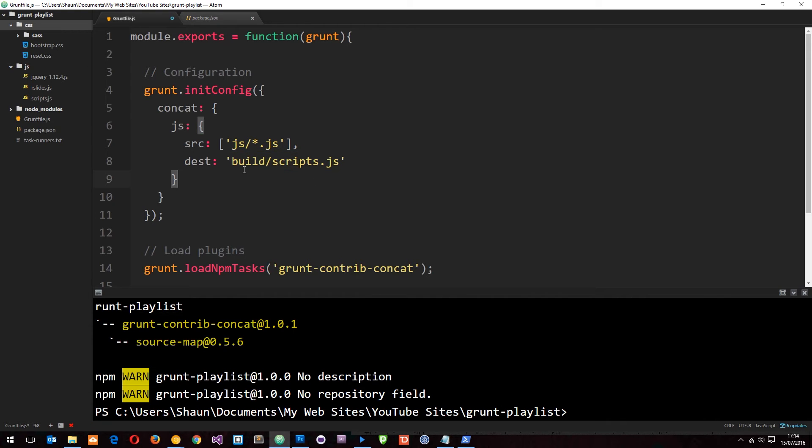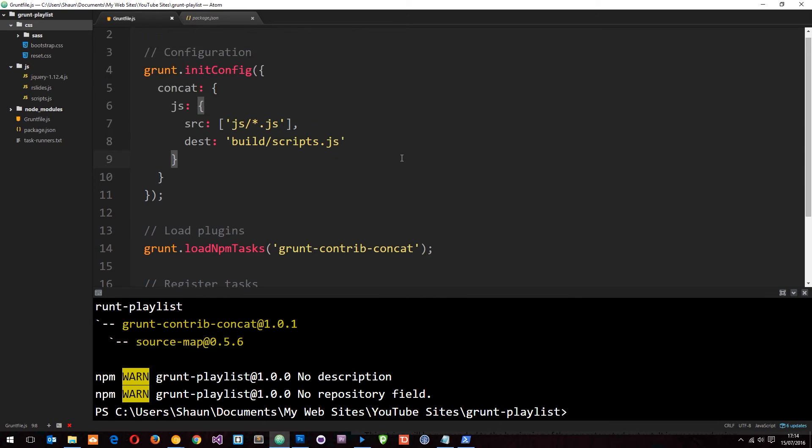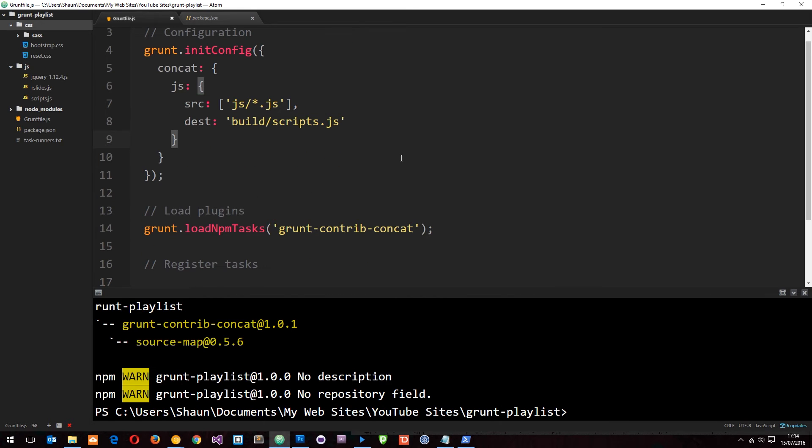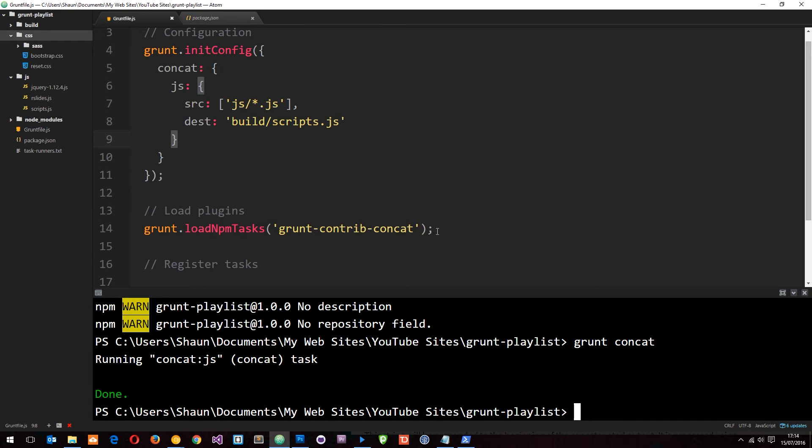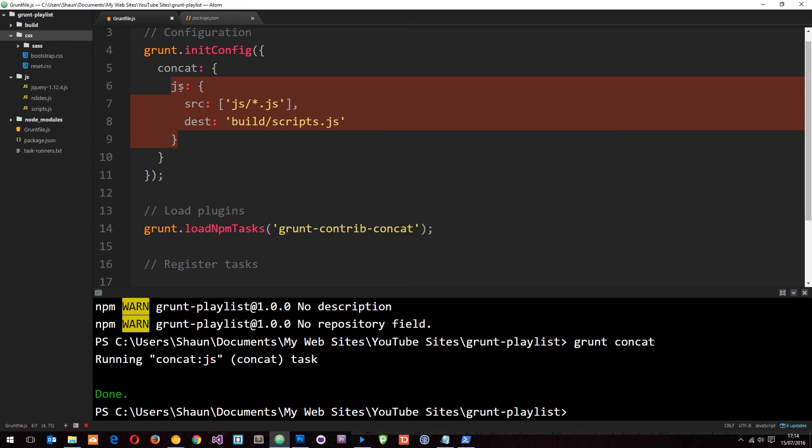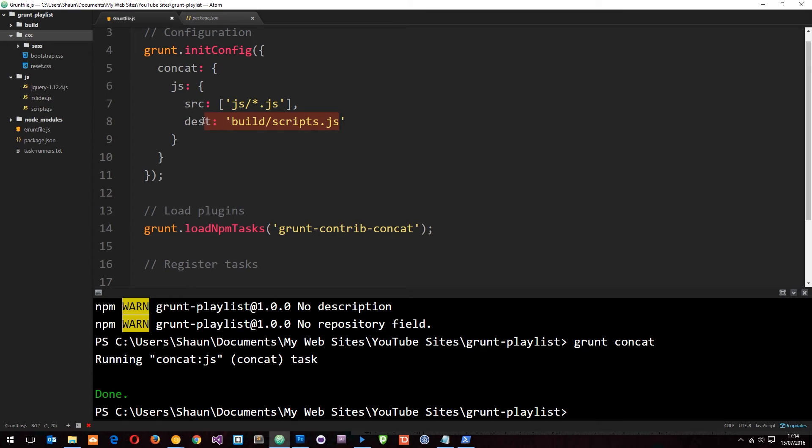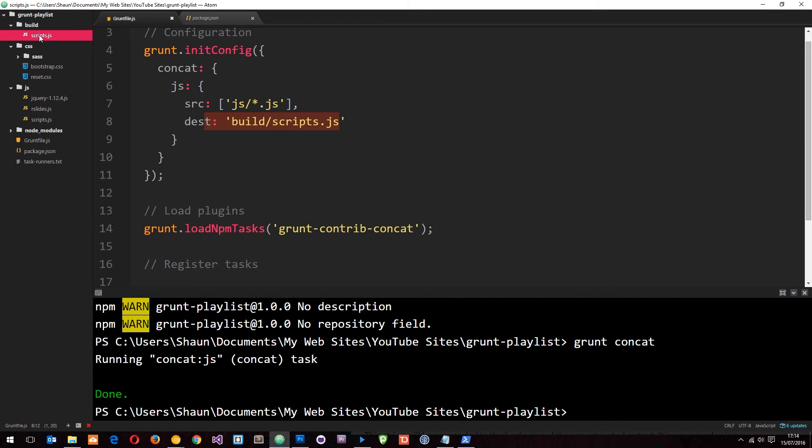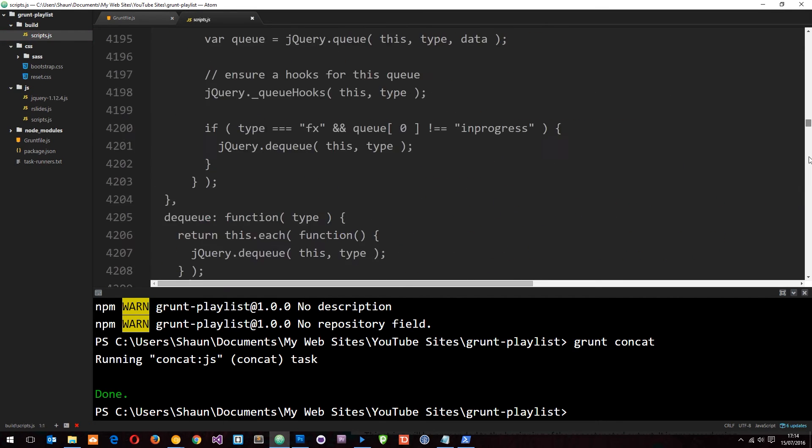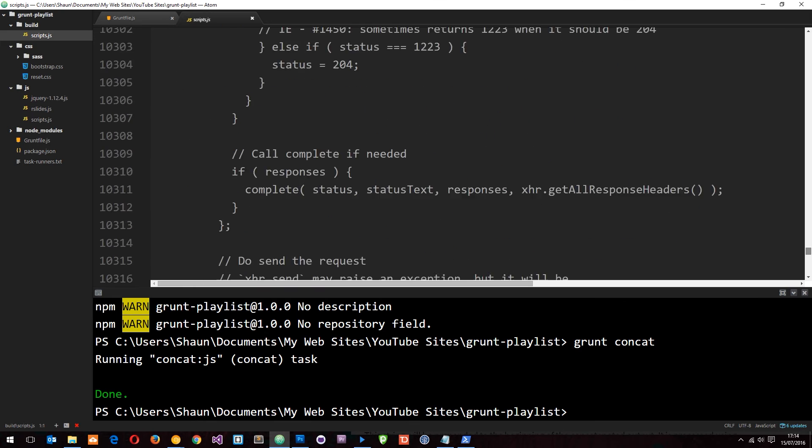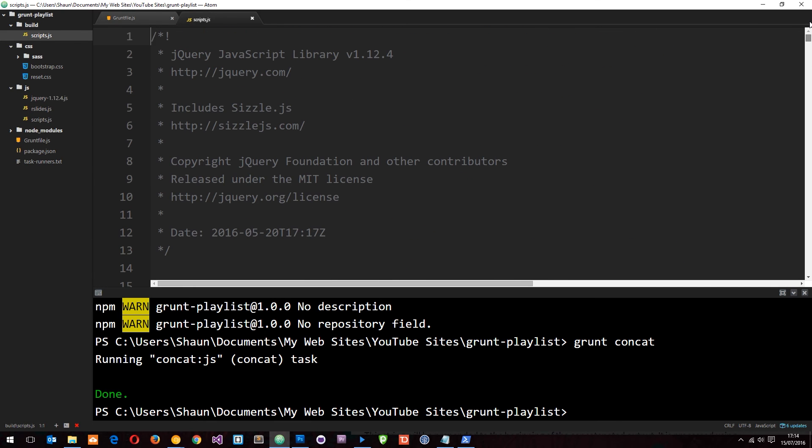Let's just leave it there for now. We'll add the CSS in a minute. Come down here and say grunt concat. When I run this, it's going to find this plugin, look in the JS option, find the source files, and output to the destination. It says done. If we now look, we can see the build folder on the left, and inside is the scripts.js file which has concatenated all of those script files into one file. Pretty cool.